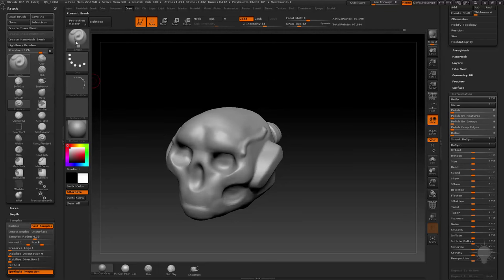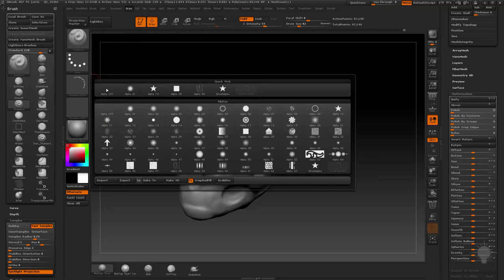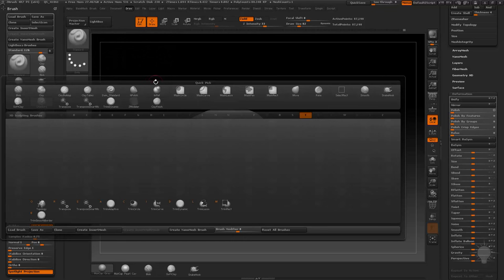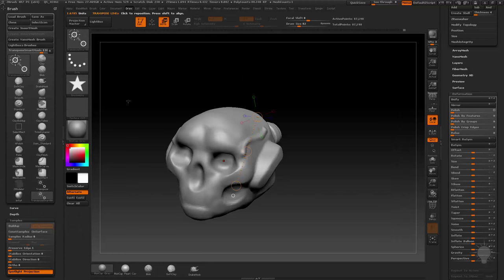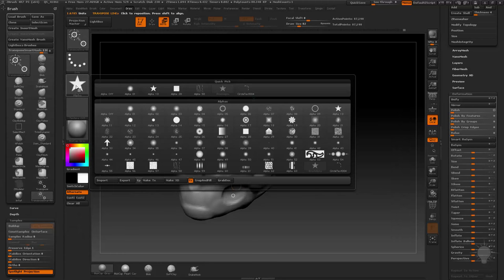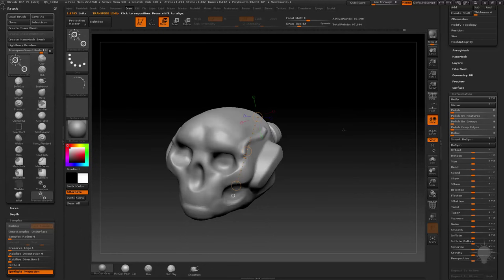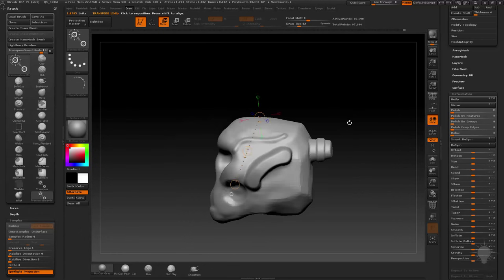Now I don't want it with my standard brush, I'm going to go ahead and do alpha off, and I'm going to go to B, T, S. B, T, S is transpose smart mask, and I'm going to change this alpha to that circle text. Now this is where this comes in handy,